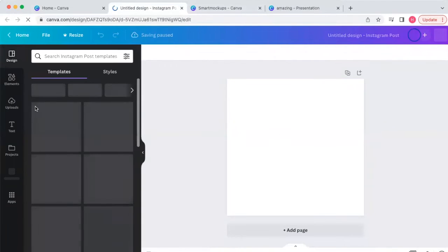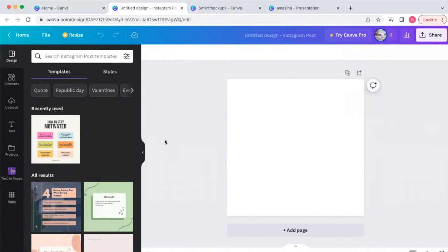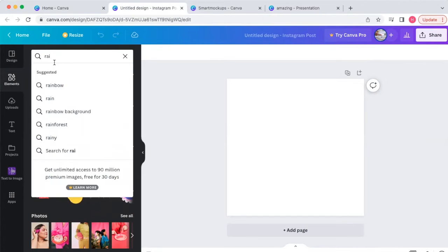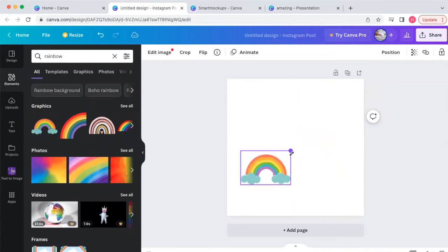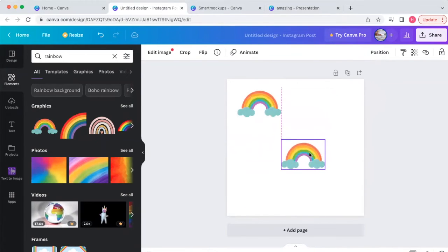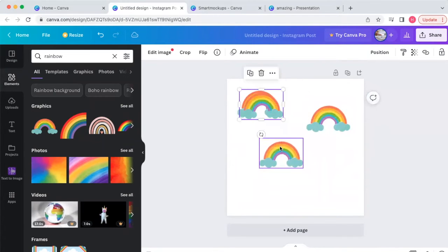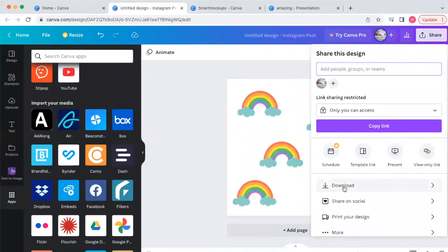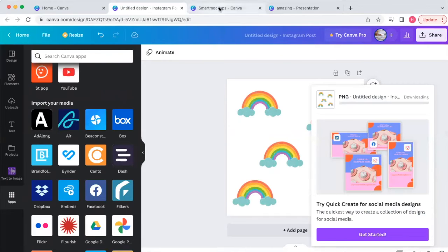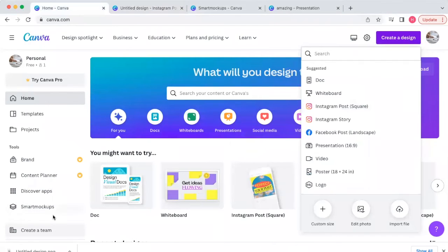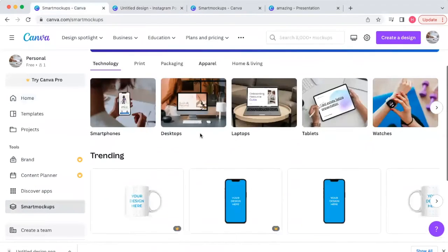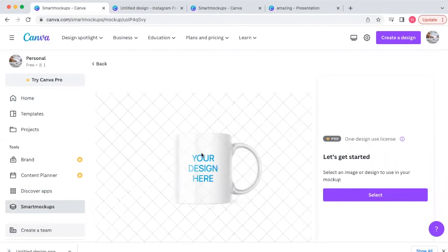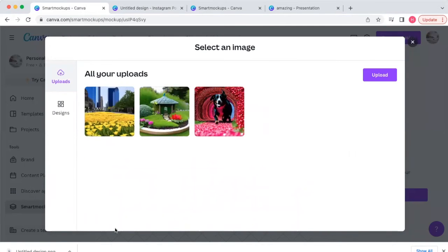I went to an Instagram square canvas just to play with creating a design. I clicked on Elements, searched 'rainbow,' added it, copied and pasted to create a repeating pattern. Once you have your pattern, go over to 'Download' to download it, then go back to your Canva dashboard and into 'Smart Mockups.'